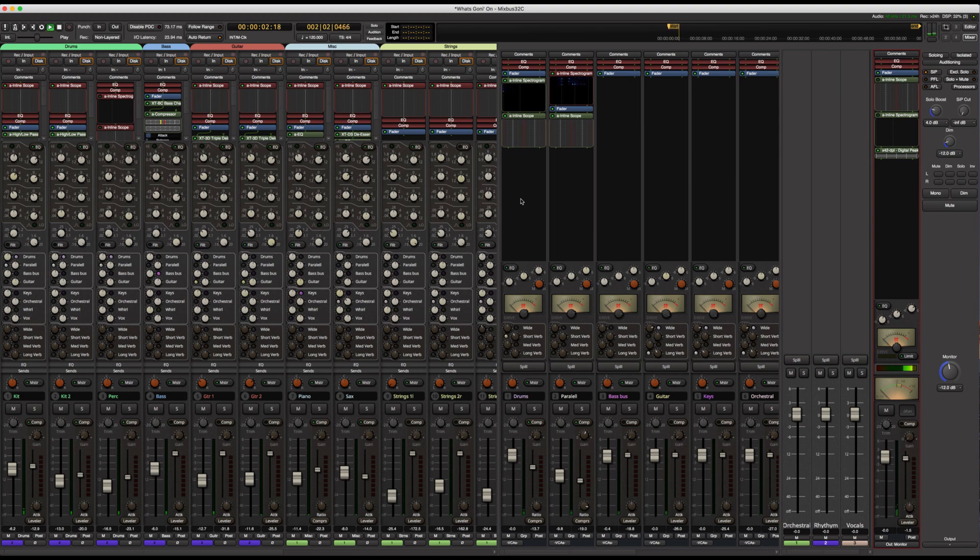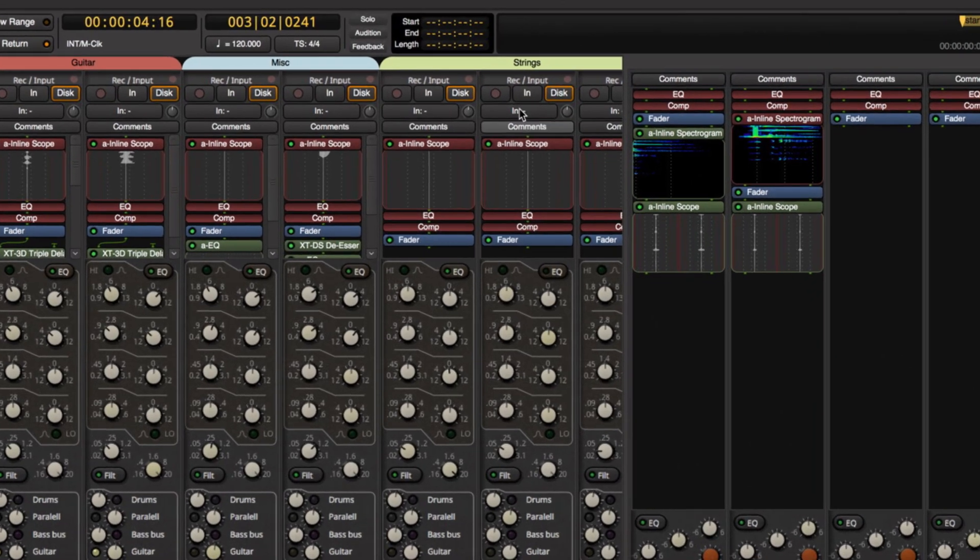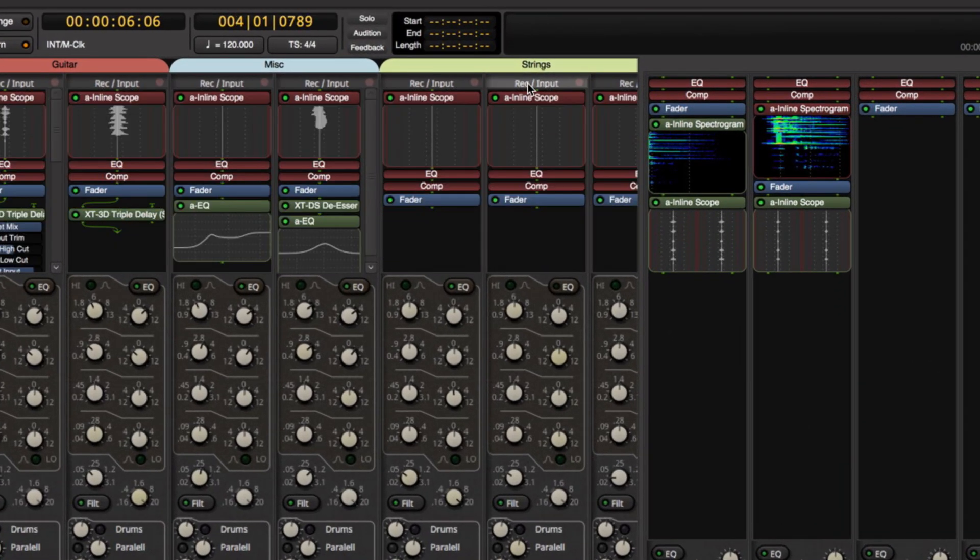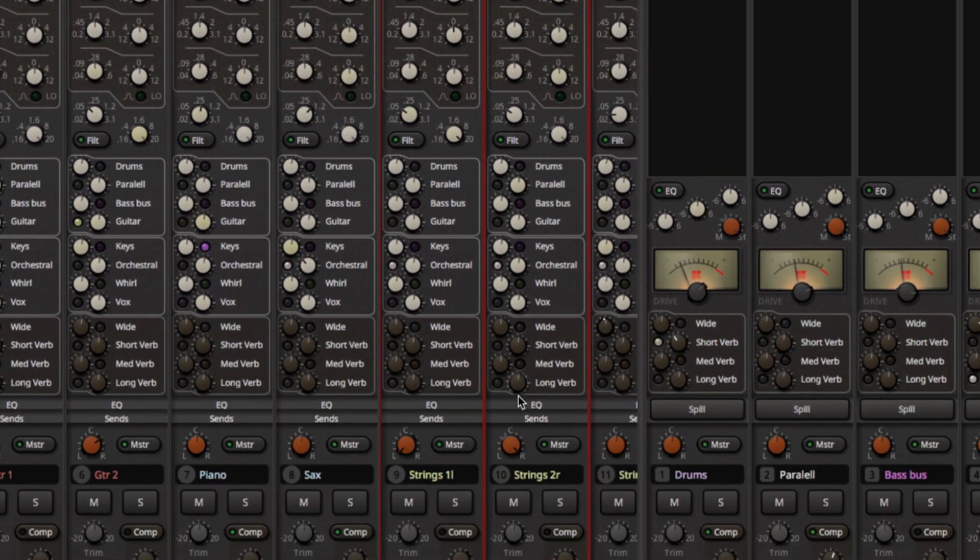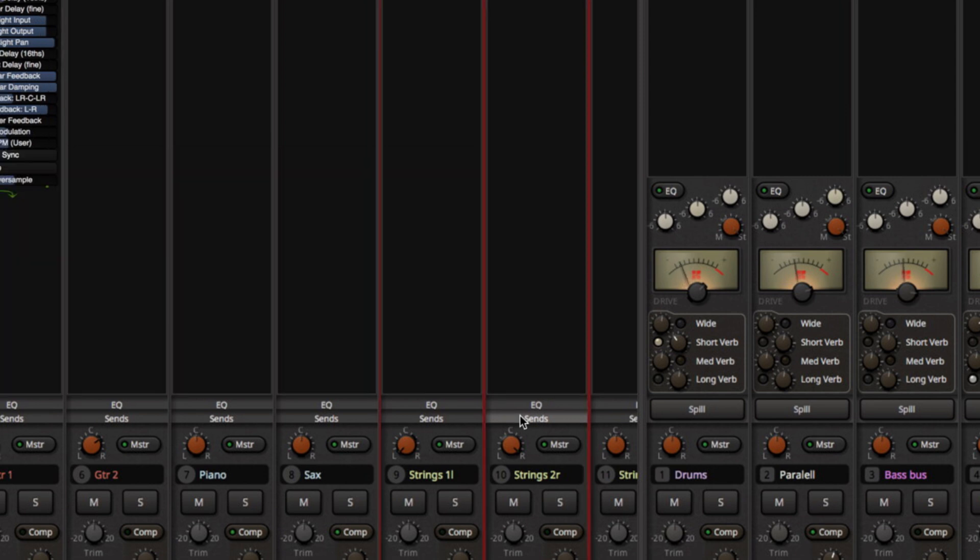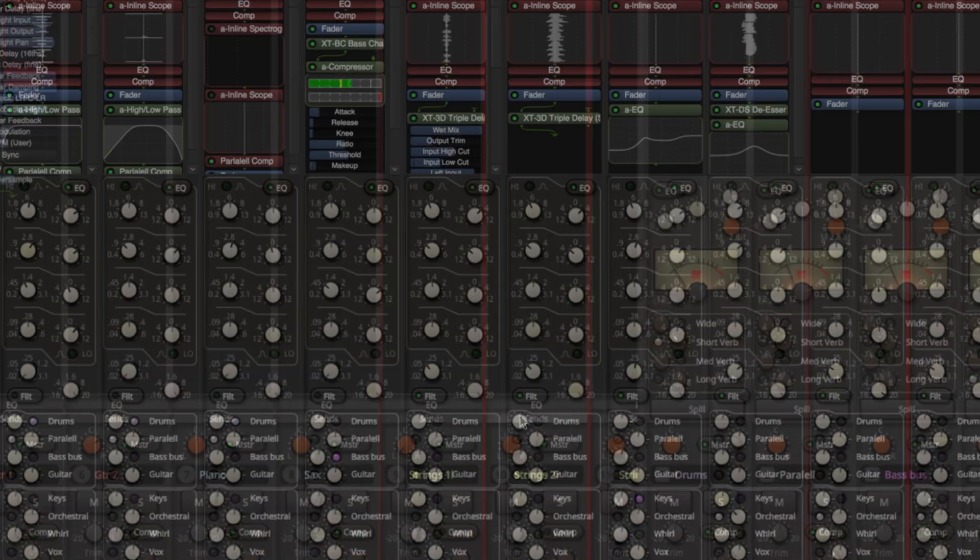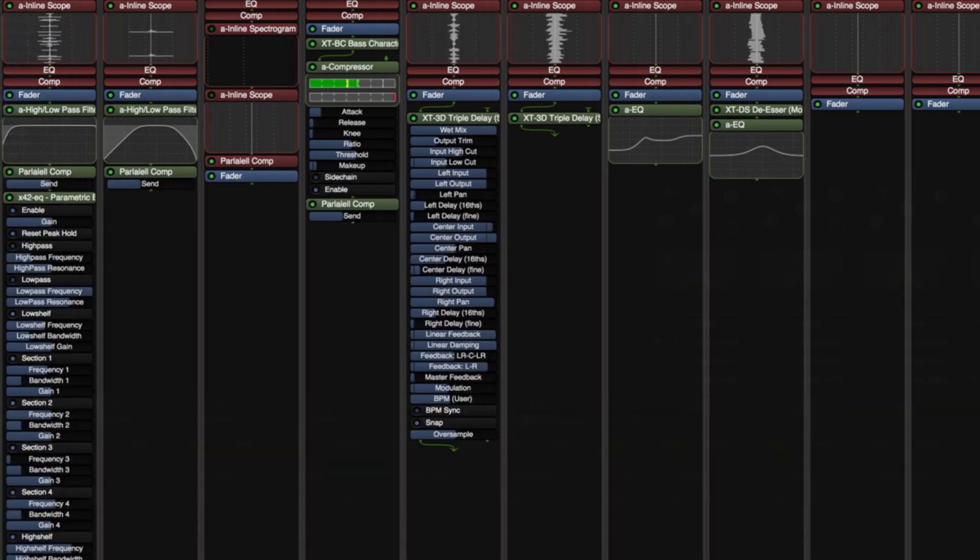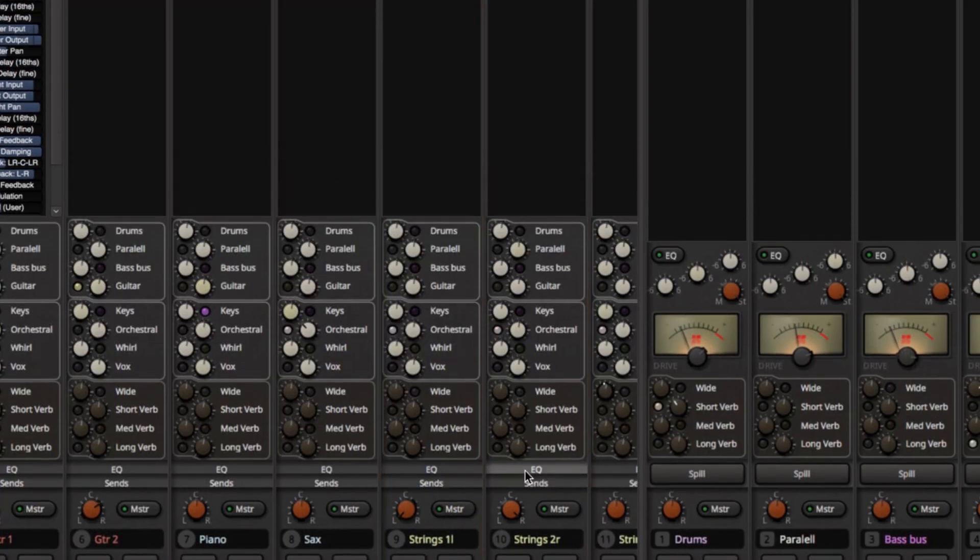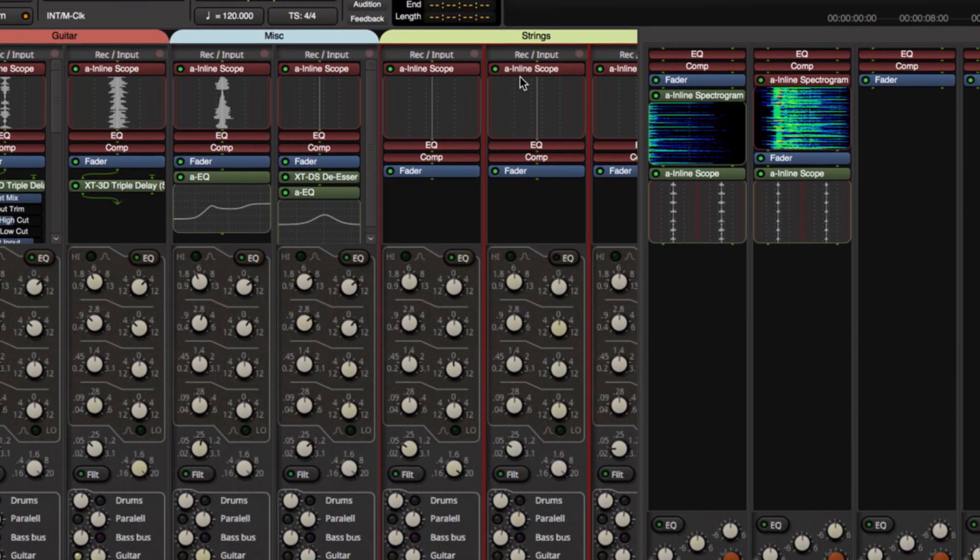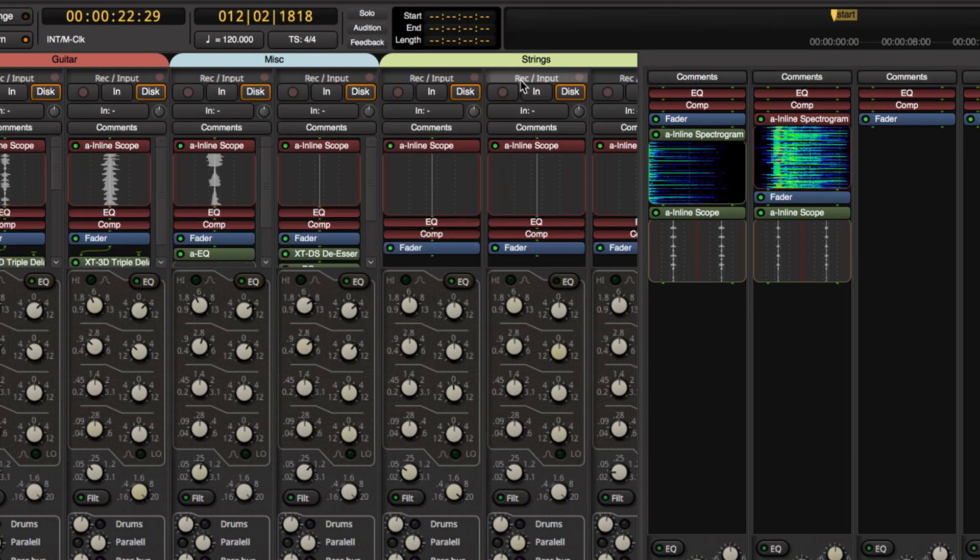To start us off, the mixer has been completely redesigned to fit better on smaller monitors. The input, EQ, and Mixbus send sections on the mixer strip are now individually collapsible, allowing you to focus on the mixer surface or to provide more space for plugins. If you have a larger monitor, you can show the original 32C strip in full size and still have plenty of room for plugins.